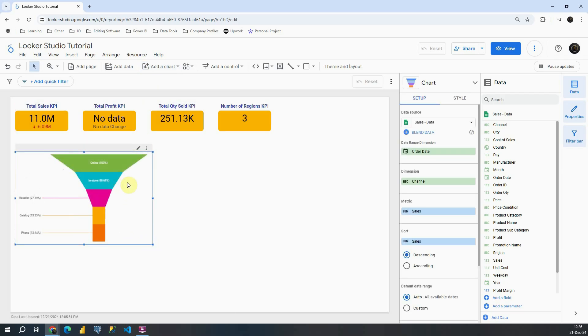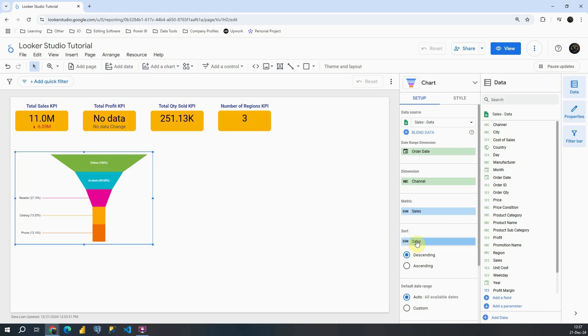Now we have some default options here. In this dimension box we have channel that is already chosen by Looker Studio. In metric we have sales and it's sorted by sales. This is a great example because this Funnel can provide us information of total sales.